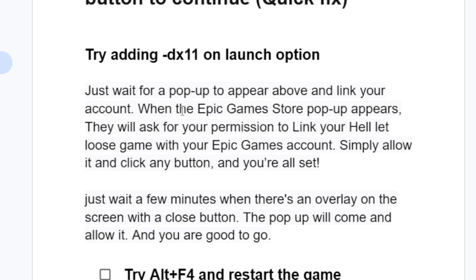When the Epic Games Store pop-up appears, it will ask for your permission to link your Hell Let Loose game with your Epic Games account. Simply allow it, click any button, and you're all set.